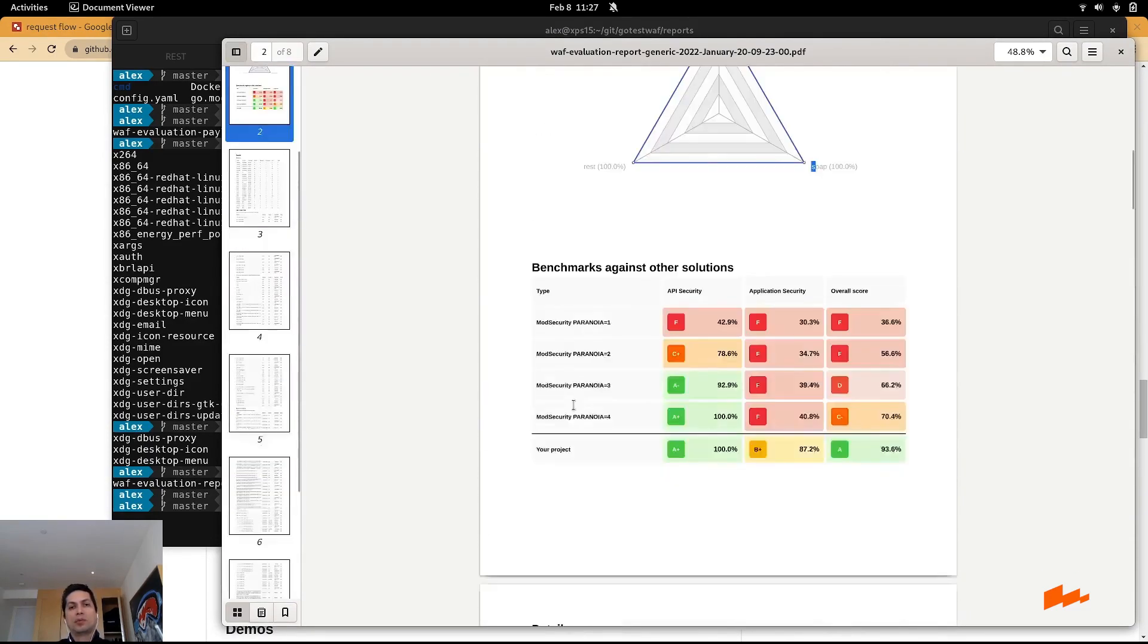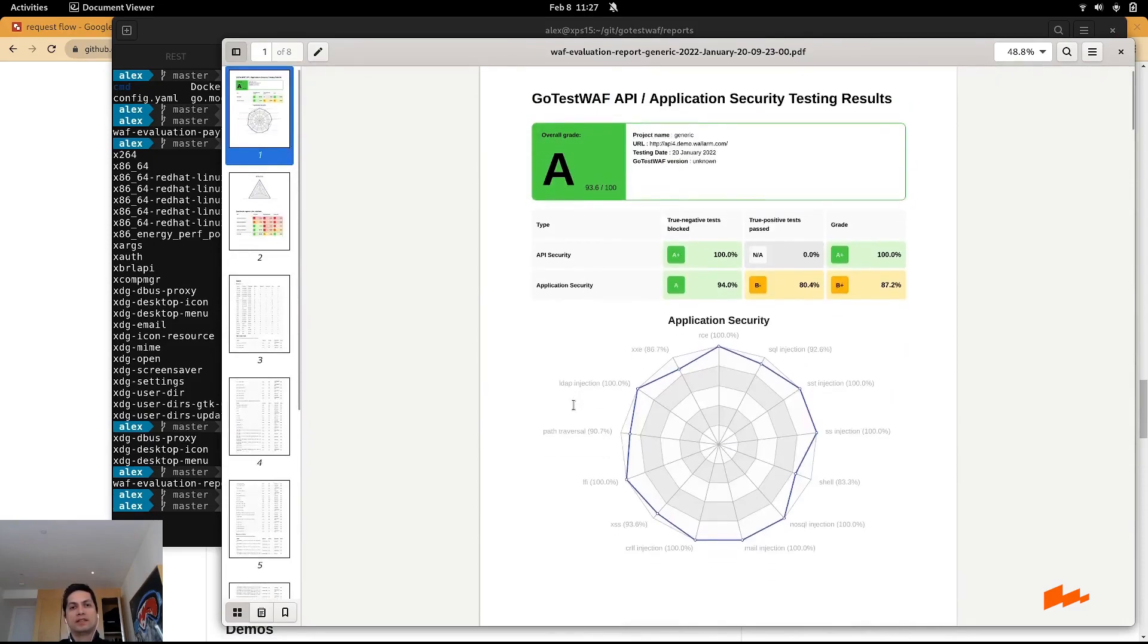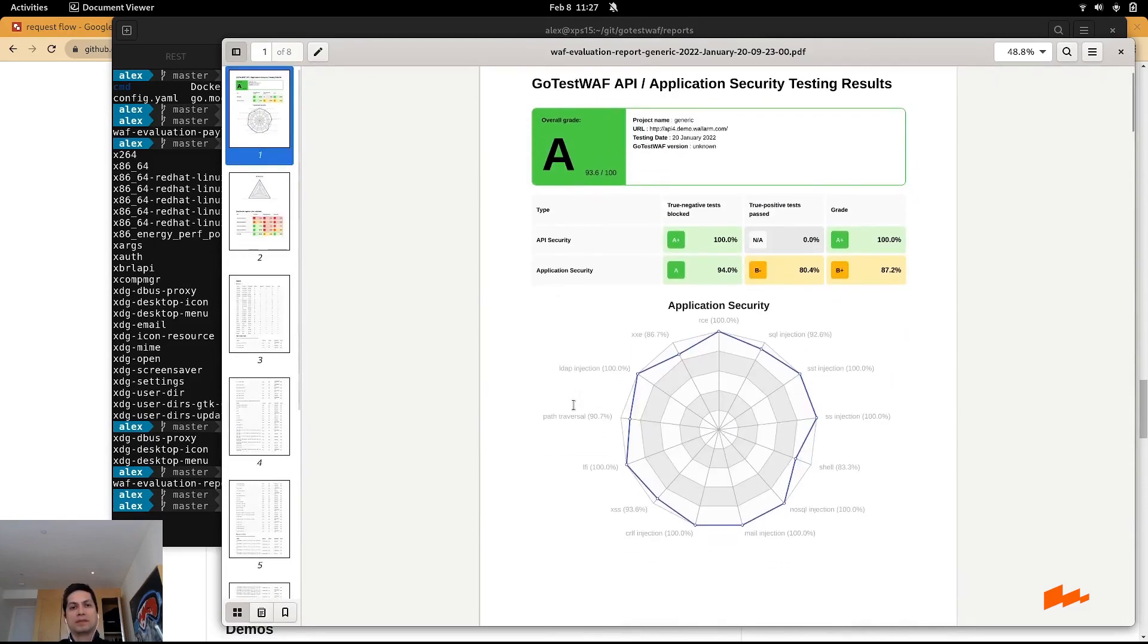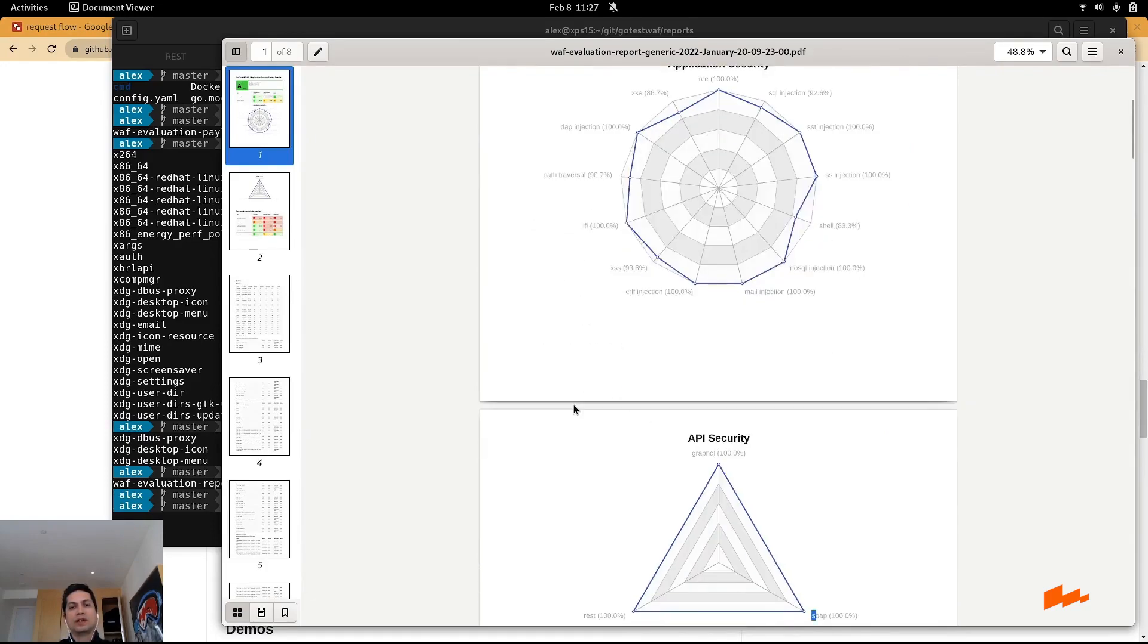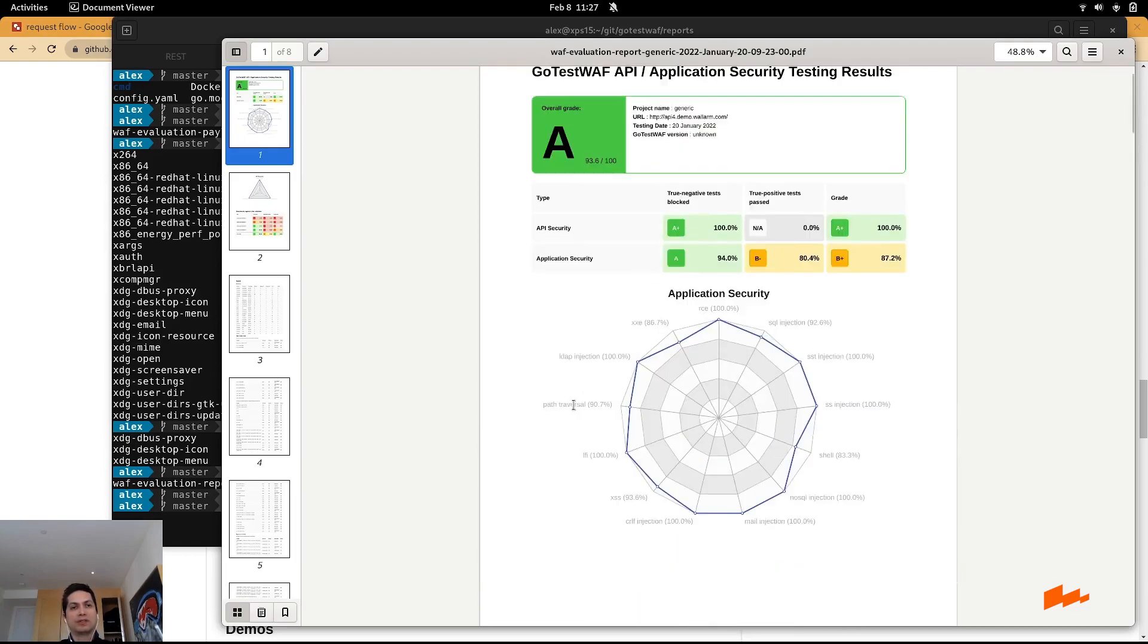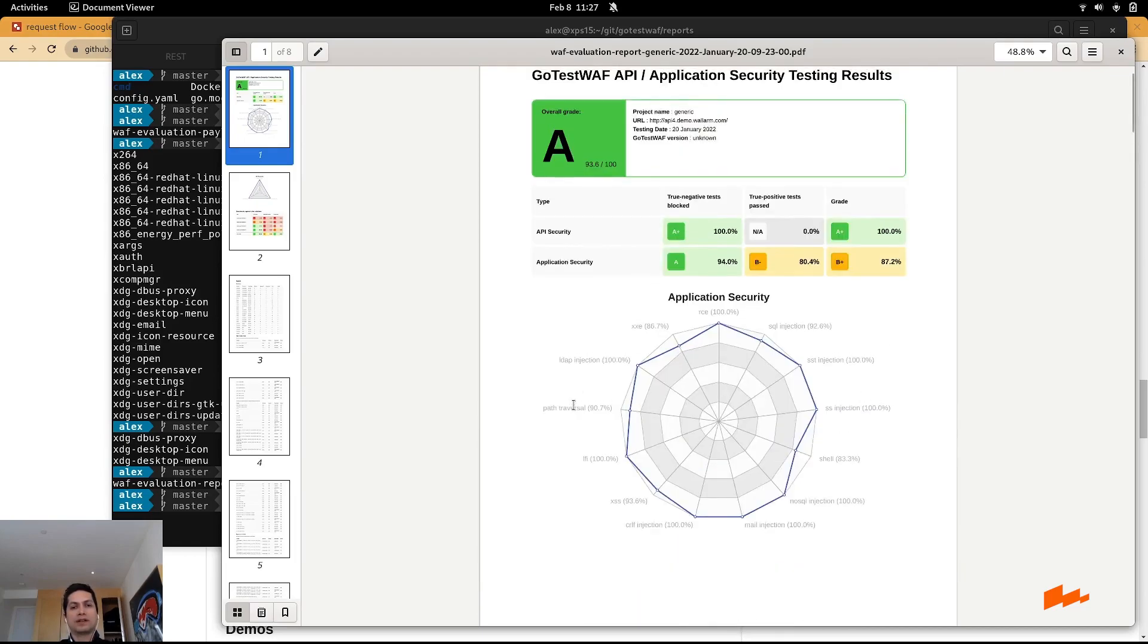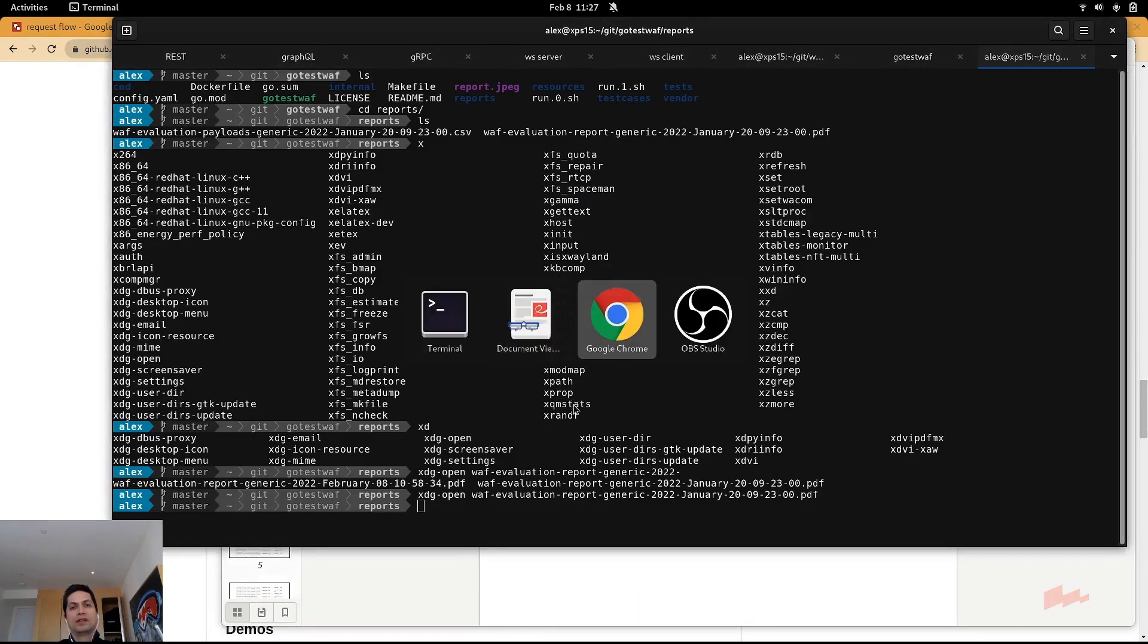Another point I'd like to mention is that this is something you can actually use to compare your security. So any API endpoint behind any type of API protection, you can use this tool to test it. Perfect. I hope you enjoyed it. Thank you so much for your time.